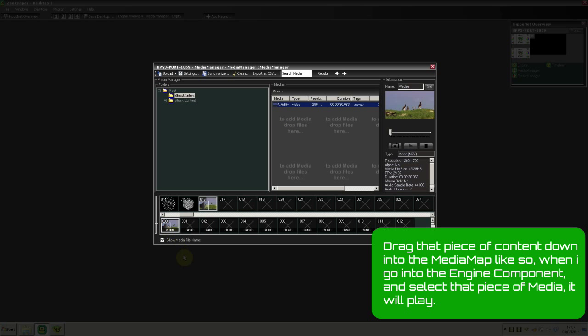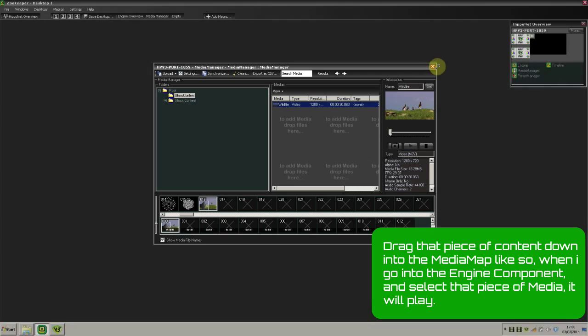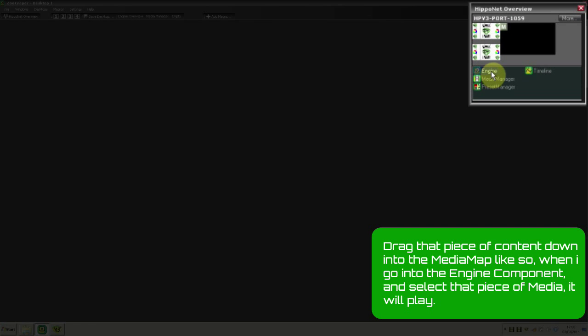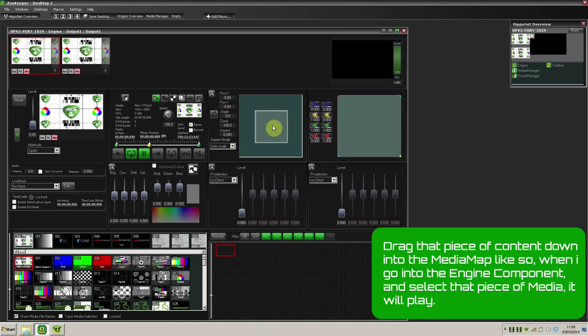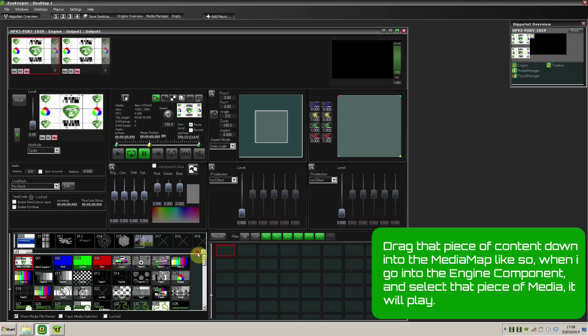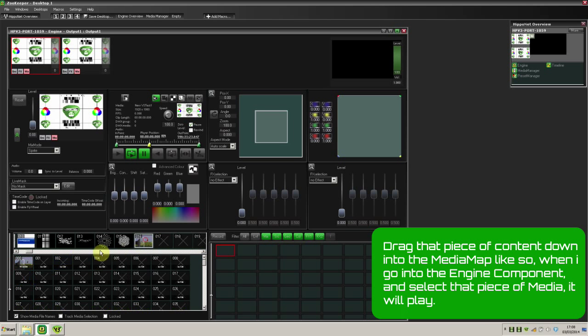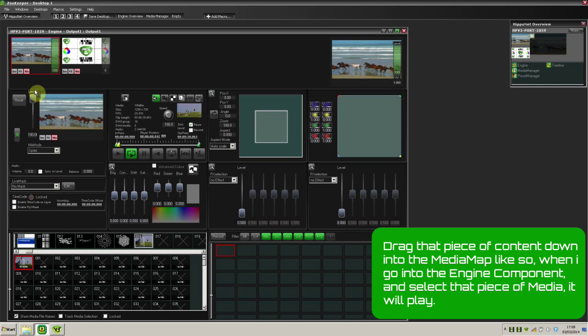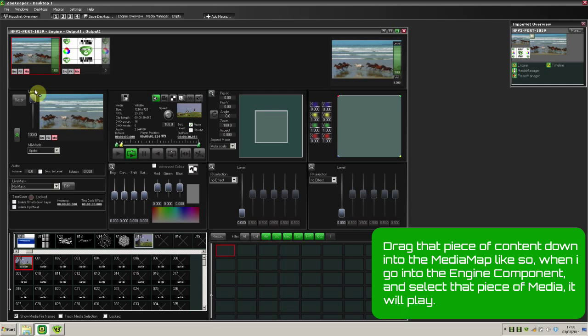I can drag that piece of content down into the Media Map like so, which means when I go into the Engine component and select my piece of media, it will play like so.